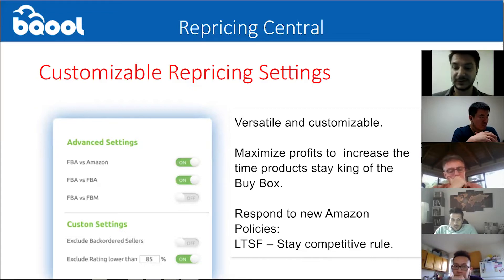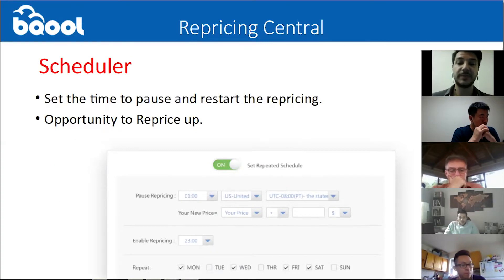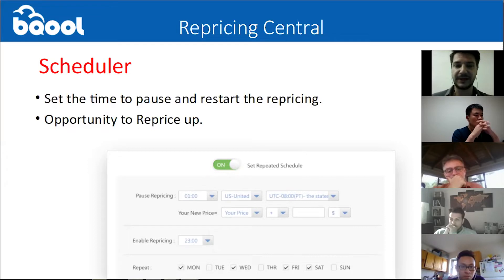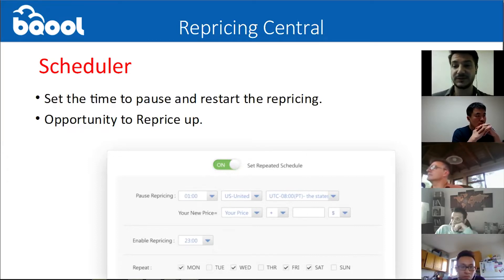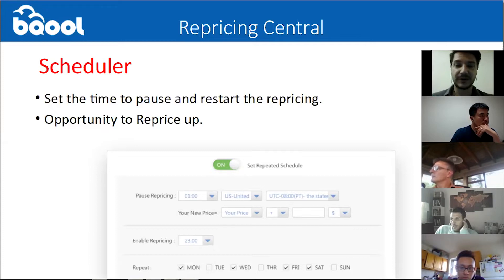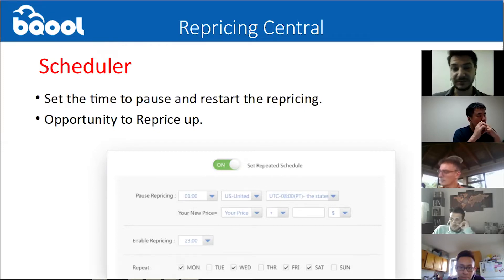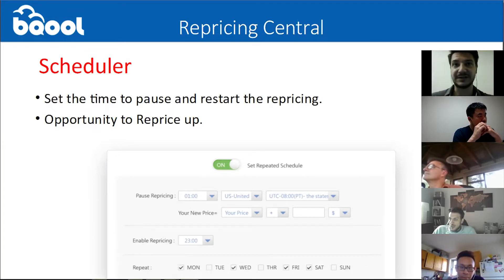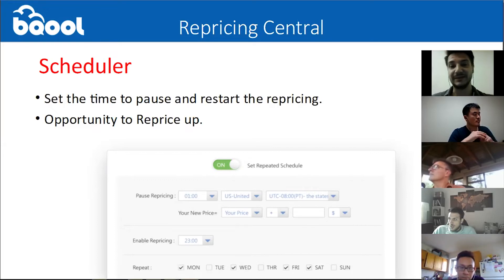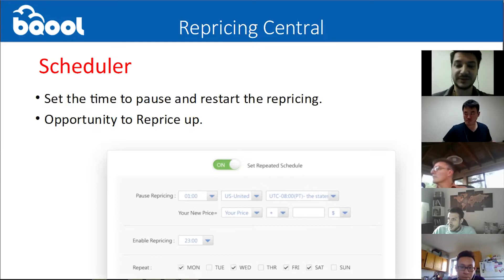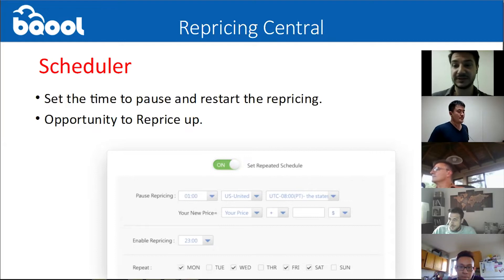Lastly, we also offer a scheduler. You can decide to pause your repricing activity for a limited amount of time and then resume the repricing right after. This is usually used as an opportunity to reprice up — you can stop the repricing for, let's say, an hour. The moment the repricing starts again, you will be using a new price that you decided. For example, you can use this opportunity to go back up to your max price and then resume repricing. This will help avoid a race to the bottom. If prices were going down too quickly, you can use this to go back up to your max price. If the other sellers follow you, the price will go back up.